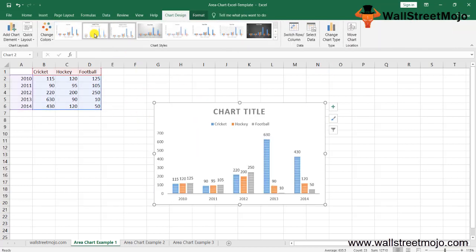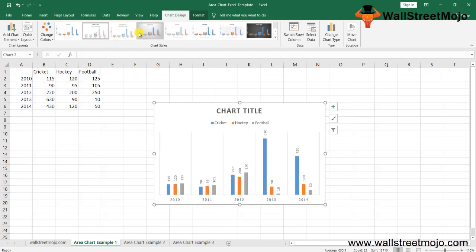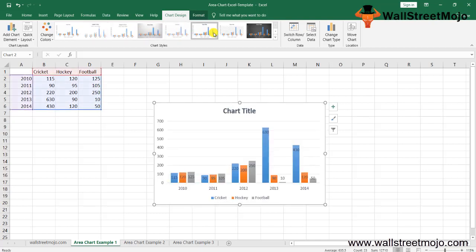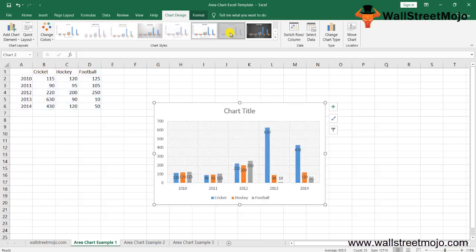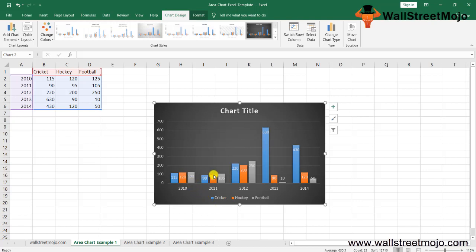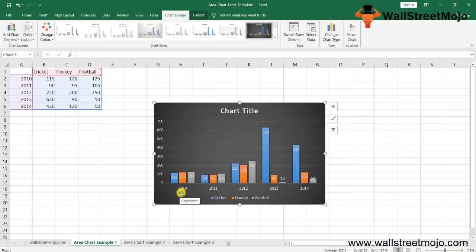Let's take a 2D chart. We'll get the 2010 data, and you can keep changing how exactly you want the chart to be displayed. This one looks really good - it shows cricket, hockey, and football. These are the basic steps to create an area chart in Excel.